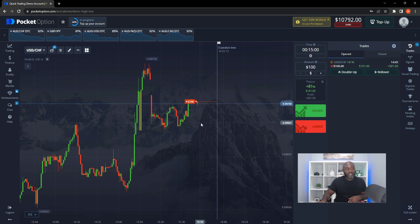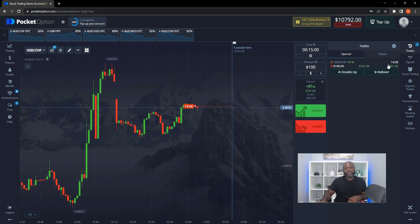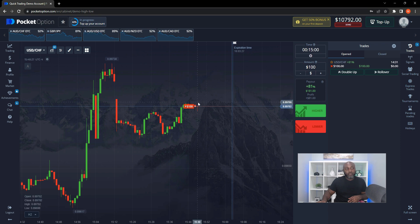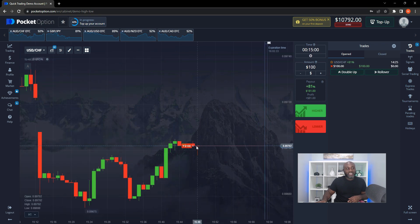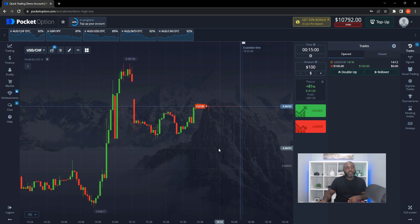Now the timer starts to count down. If you are correct — for example, the price has started going lower — and when the time reaches zero it's still below the entry point, then you win the trade. In this example I bet $100 and I would make $81. If it goes up and the time expires, you lose the $100. If it stays exactly at the entry point when it expires, you break even and get your money back.